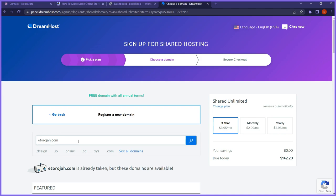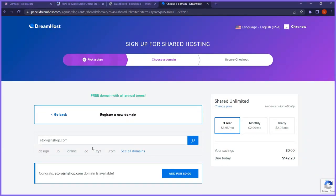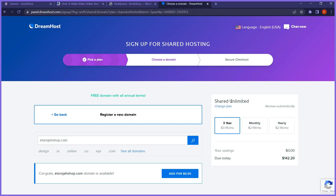I'm going to search for noshcell.com and click search. It says congrats — noshcell.com is available! I'll click to add it to my cart. They're not charging me extra for the domain, so I just add it.